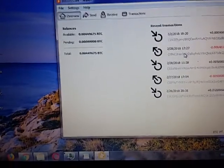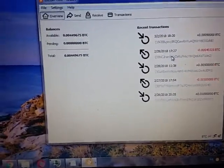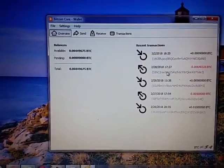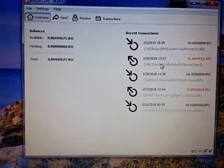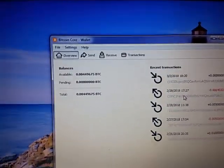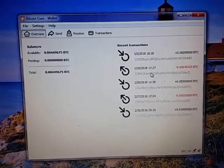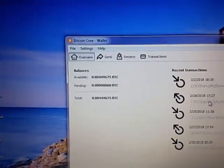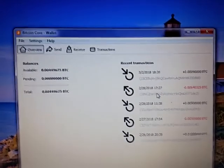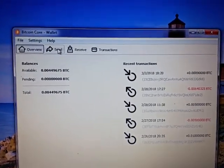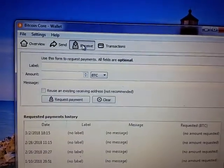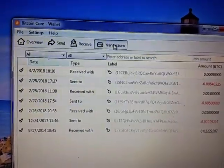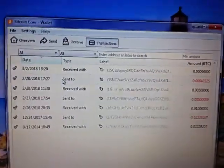So this is finally, I am synced or the Bitcoin Core wallet is synced and this is what it looks like. This is the overview page, here's the send page, the receive page we're going to use this, and these are all the transactions.